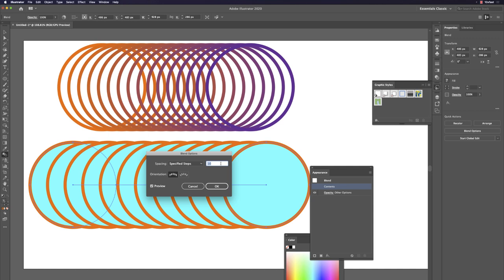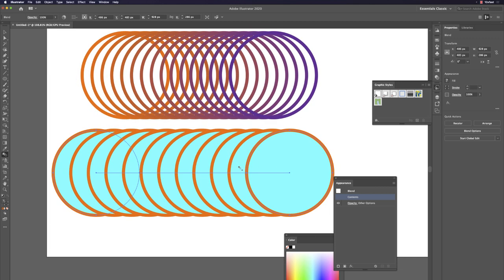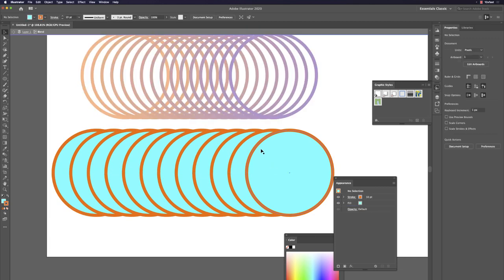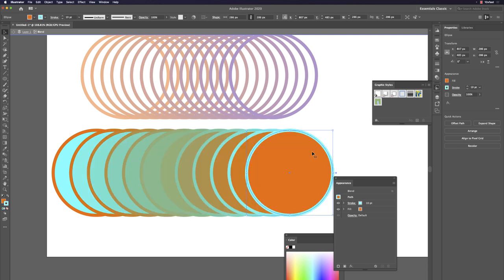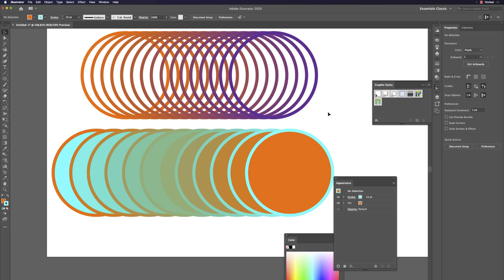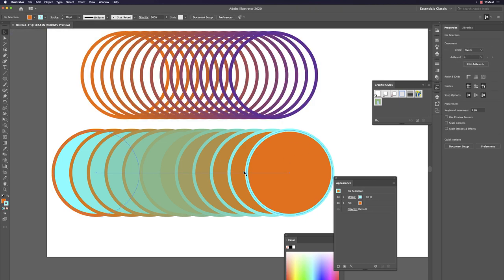The result may look different if one of the base elements has a fill color — it will cover the blend because the generator creates multiple copies with fill. Combine with what we learned: use Shift+X to swap fill and stroke, and you get an amazing result.